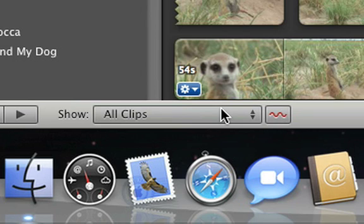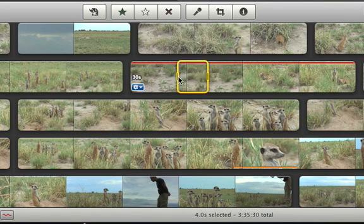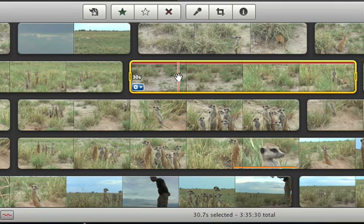You can unmark favorite or rejected video at any time. To do that, just select it again and click the unmark button.